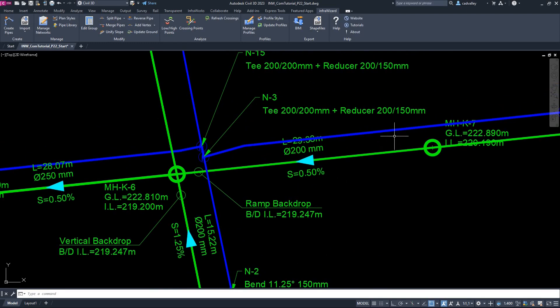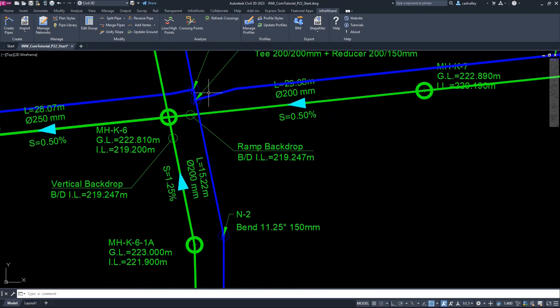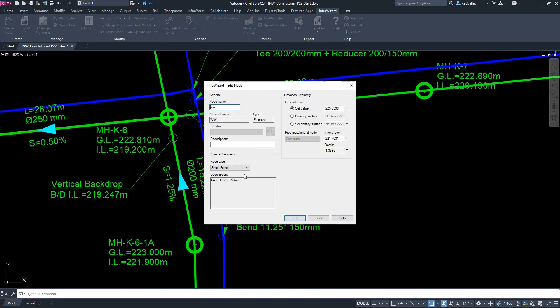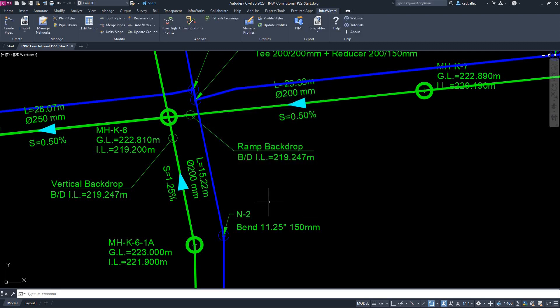The water network, PW, is a simple pressure network that includes pipes and fittings. The fittings were created in the network by assigning the type SimpleFitting to some of the nodes. When you define a node as a simple fitting, InfraWizard automatically assigns the suitable fitting, or set of fittings, to this node according to the number of pipes connected to it, their diameters, and the angles between them.